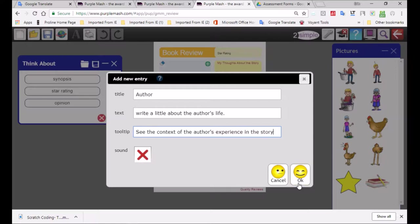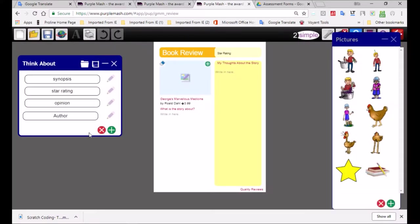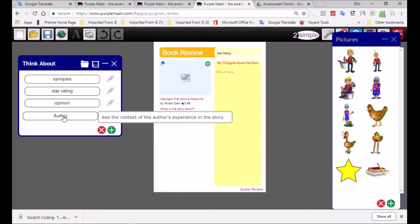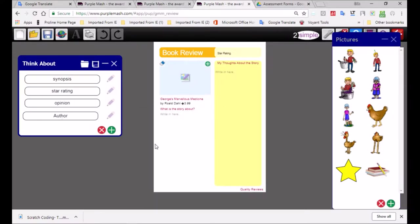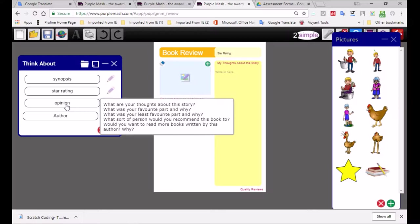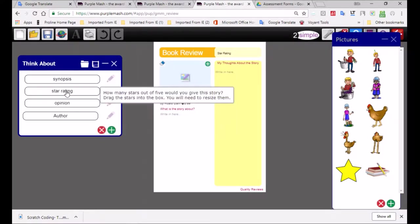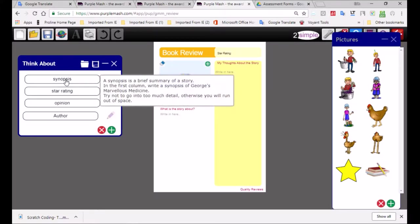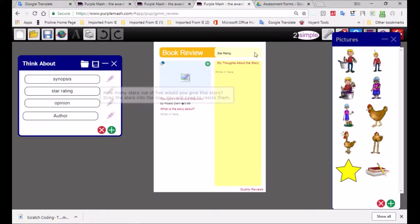Here we've got a tool tip to see the context of the author's experience because the author's life has some bearing on the story. But we will take that away. You can see that offers something that's a prompt that assists the learner and guides them. There we've got the opinion, what are your thoughts about the story, how many stars out of five, it is a review after all, and the synopsis.